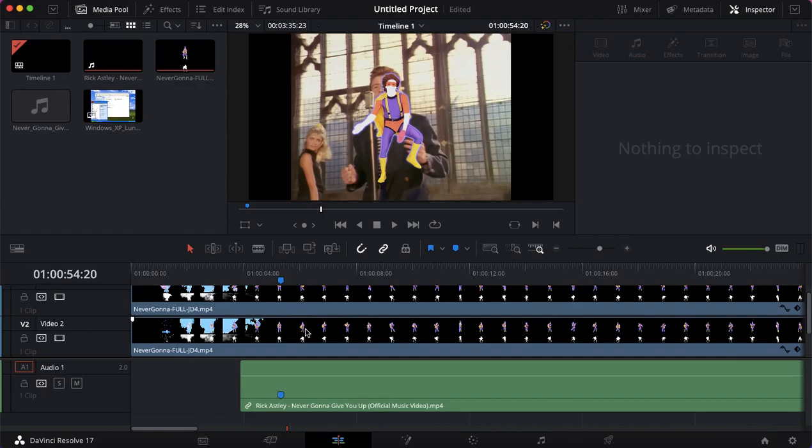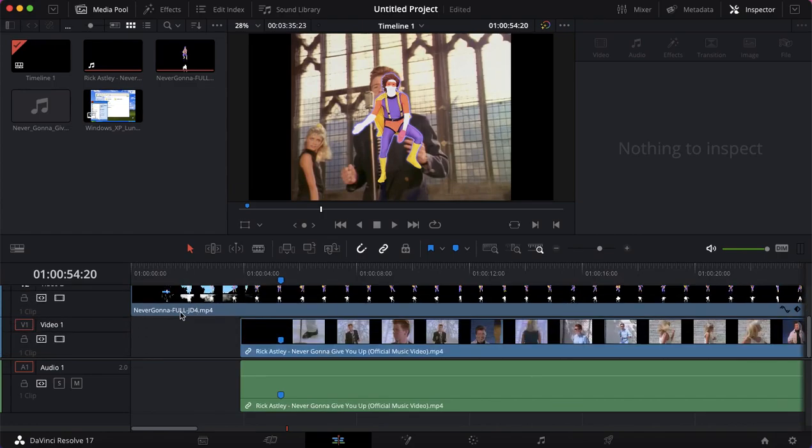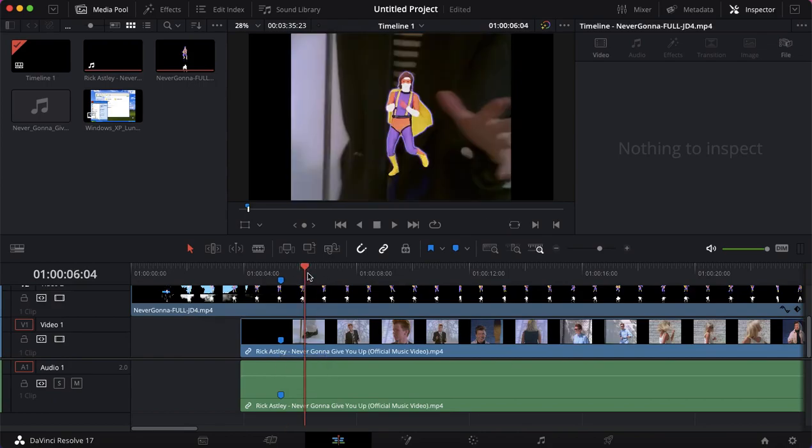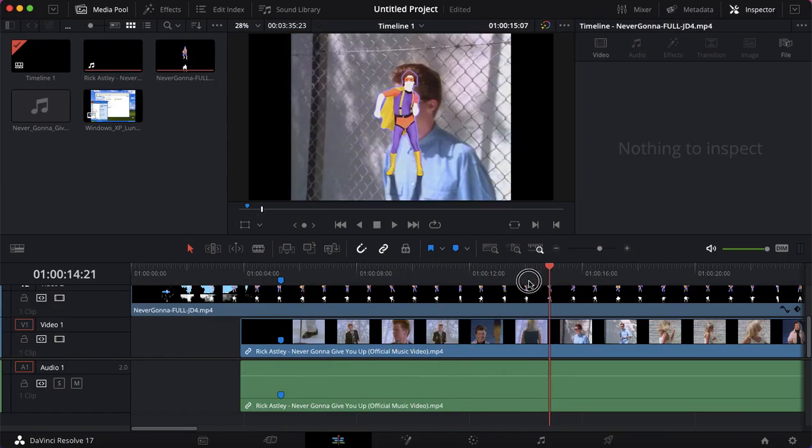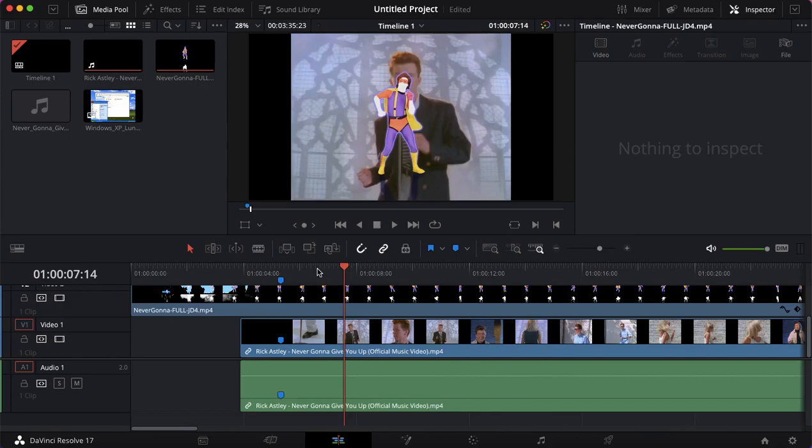Now I've already done it here with the Never Gonna Give You Up coach and the official music video. As you can see, it works right there, but I want to actually show you how to do it.